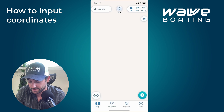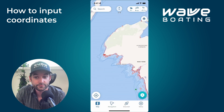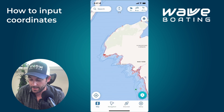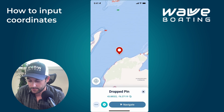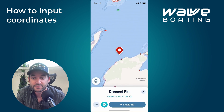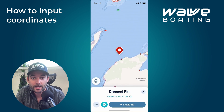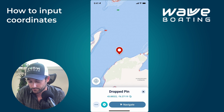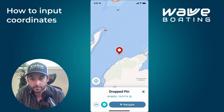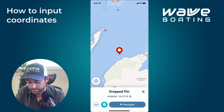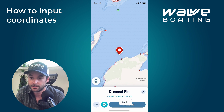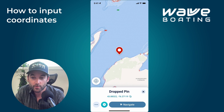Now let's say you want to find the coordinates of a particular location on the map. If you just tap on the map and hold, you'll drop a pin, and right there you can see the coordinates recorded at the bottom of the screen. You can copy those and paste them into a message or whatever you need.